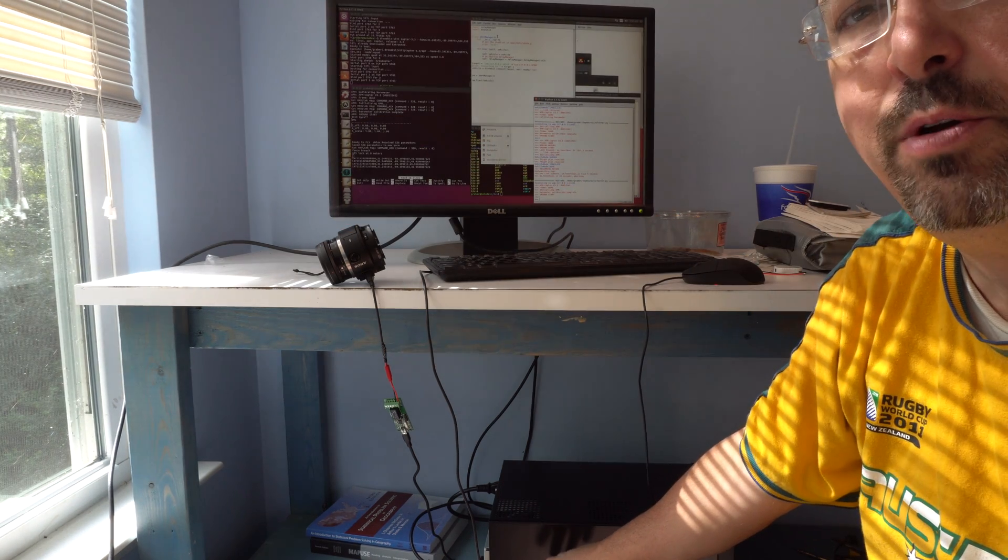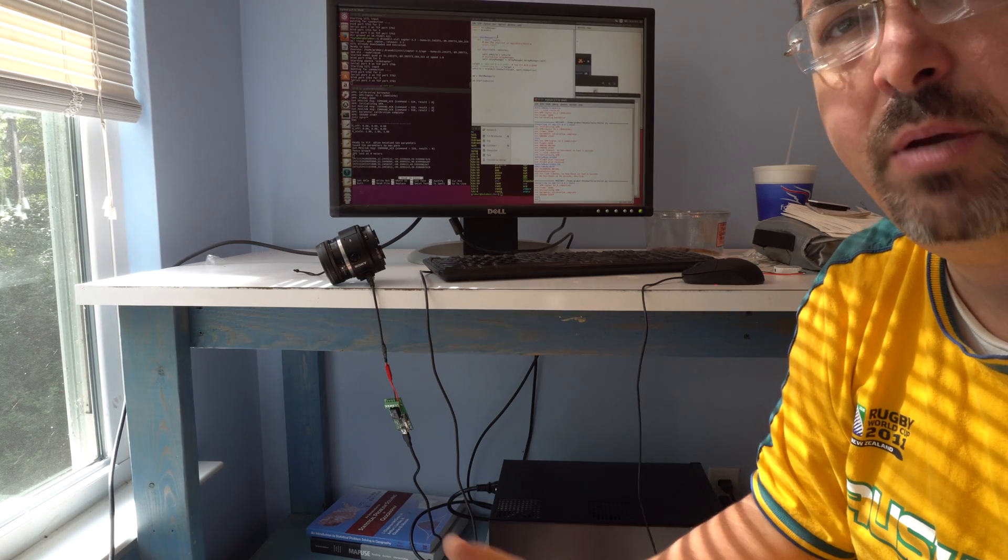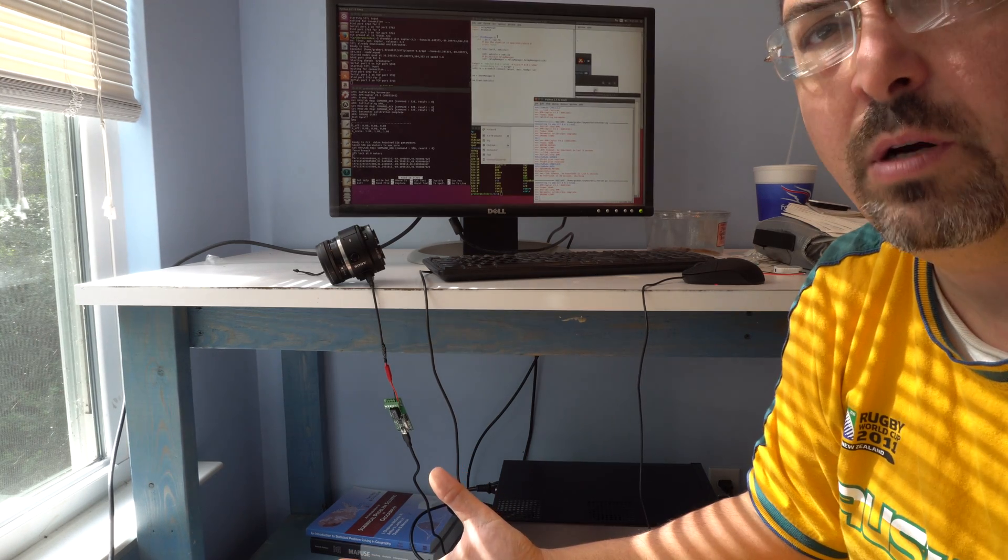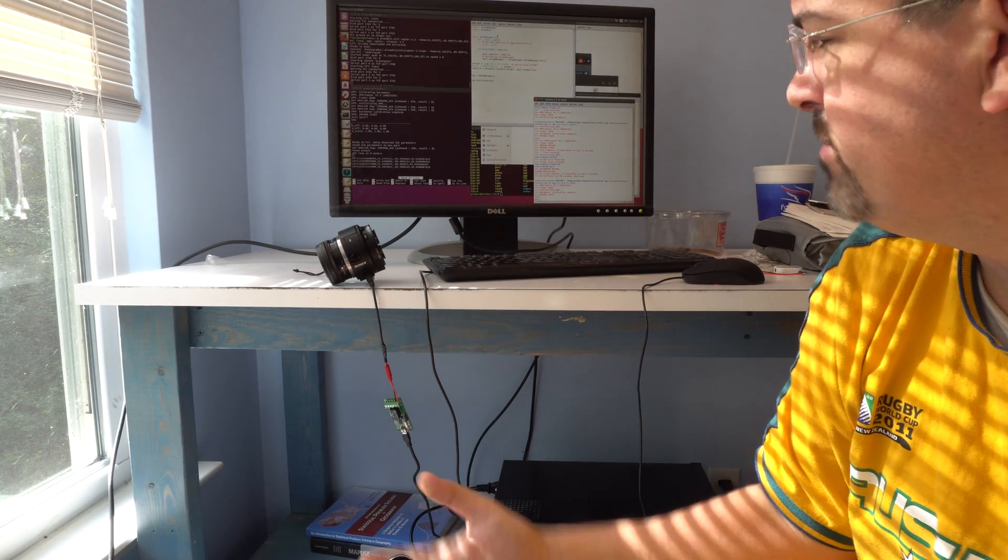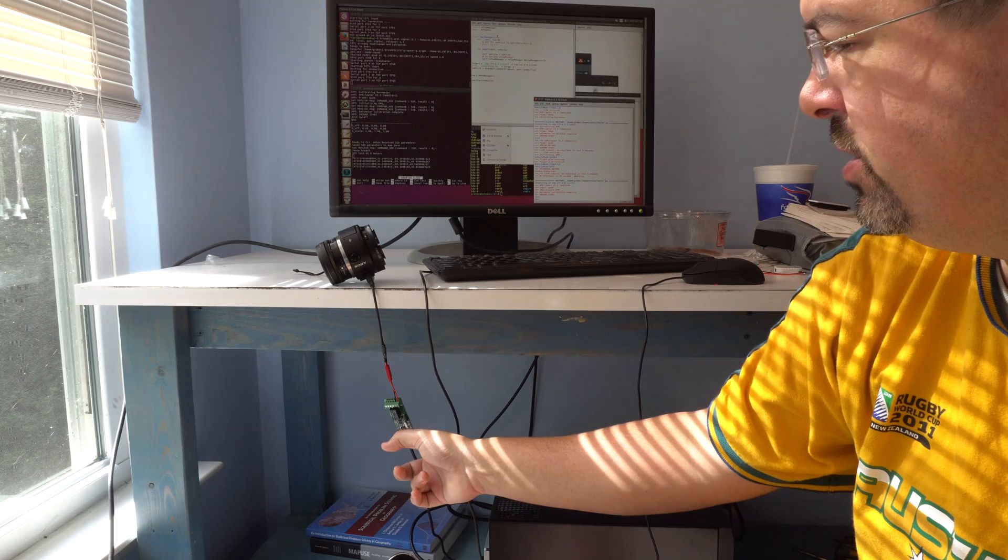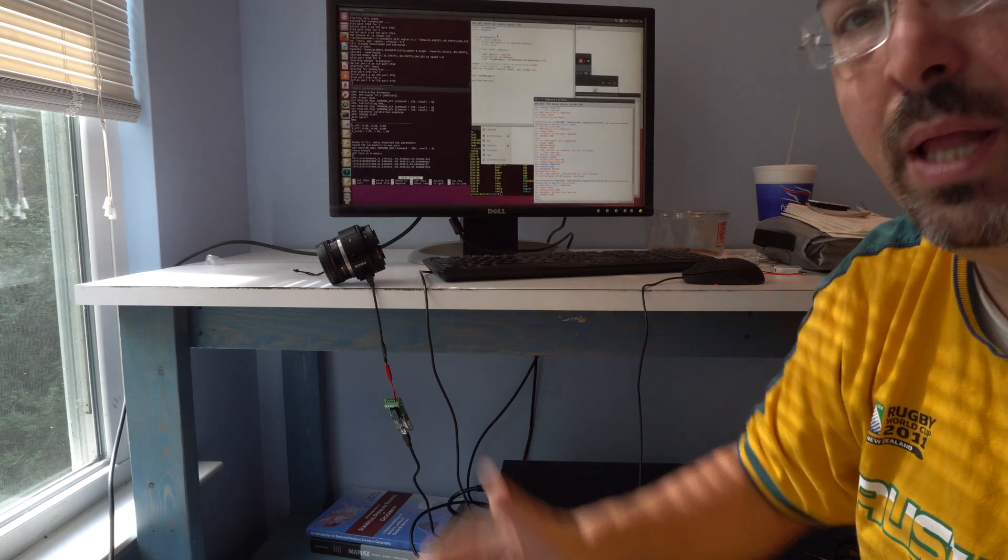My computer is simulating that it is an APM vehicle, like a Solo, and it's connected using this USB relay.